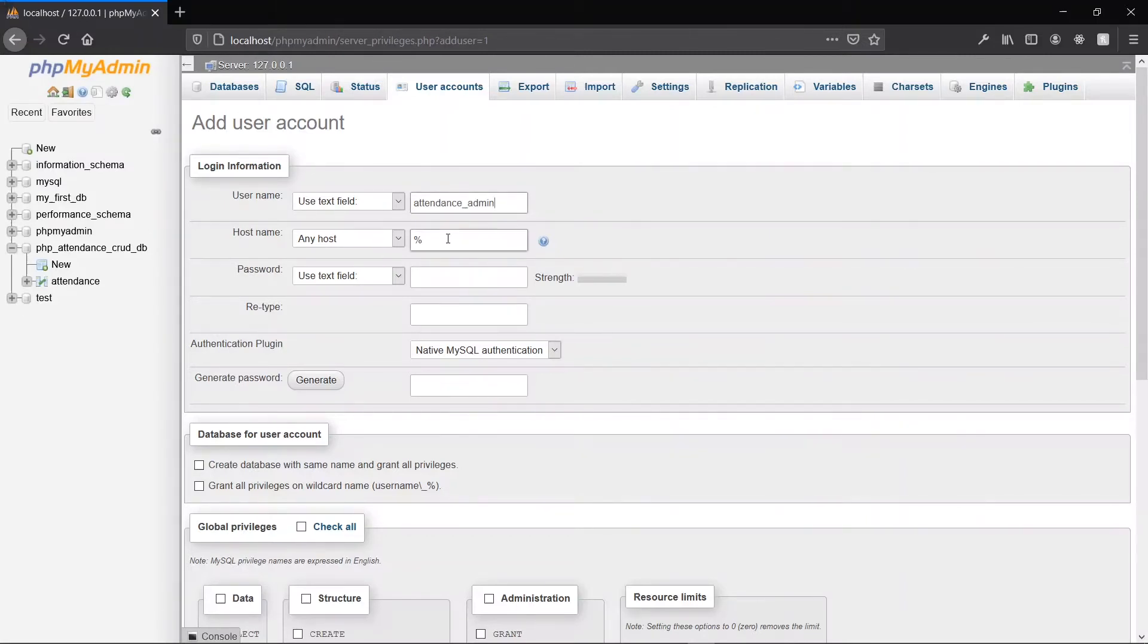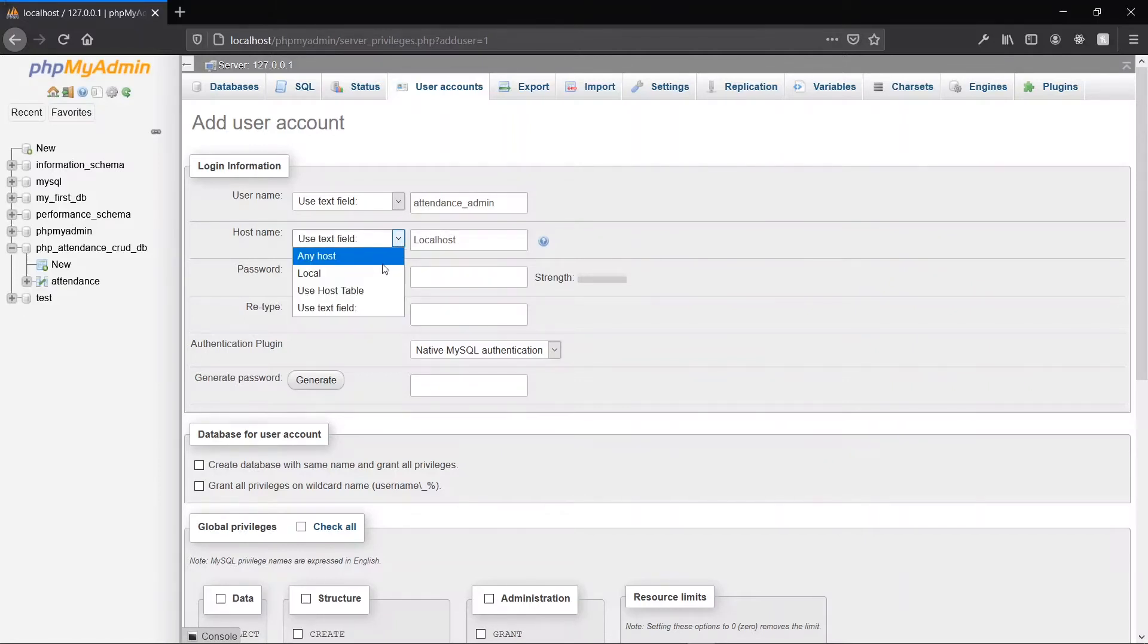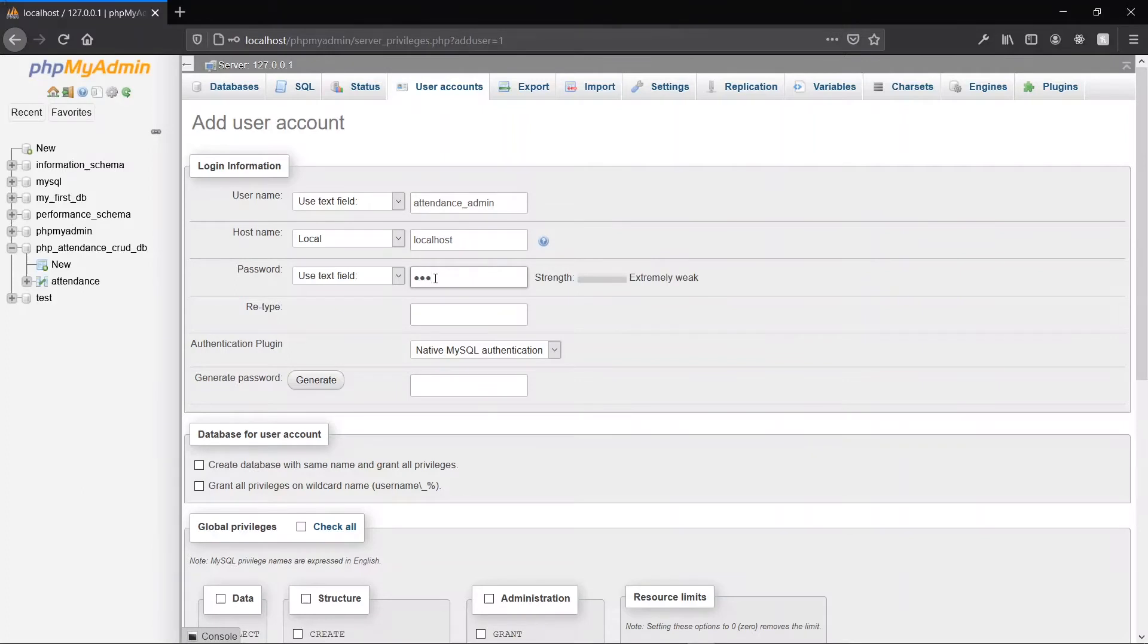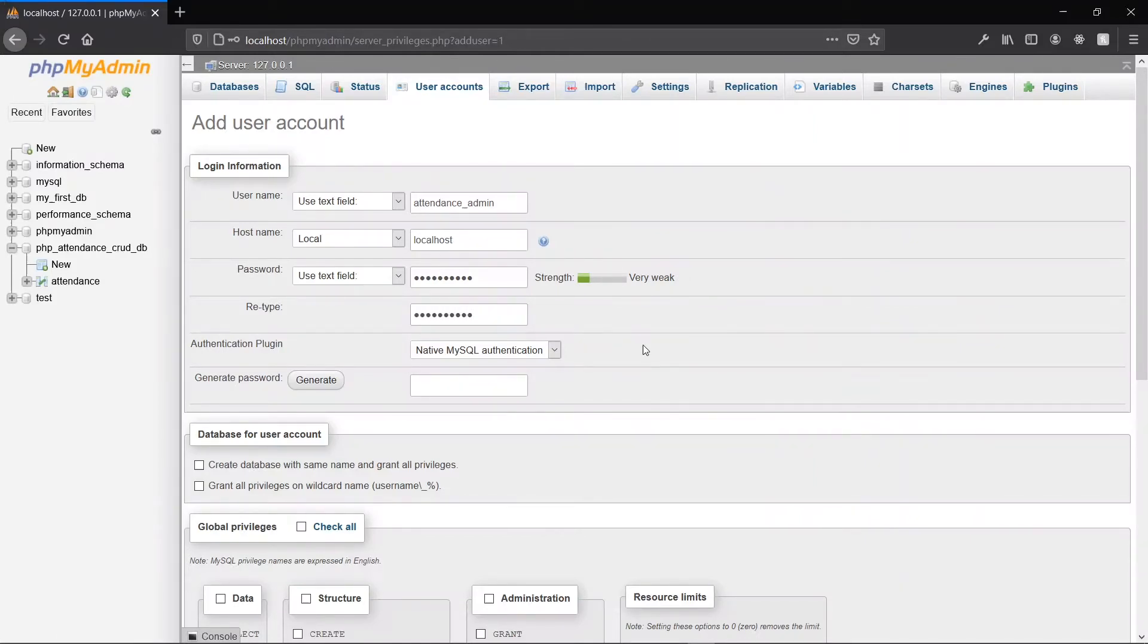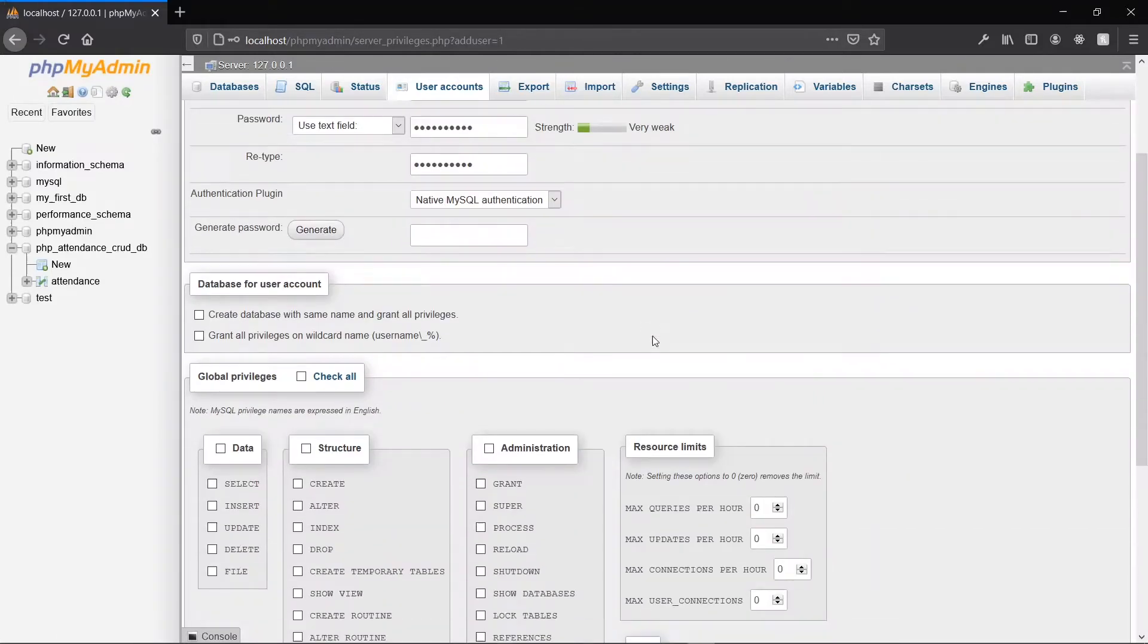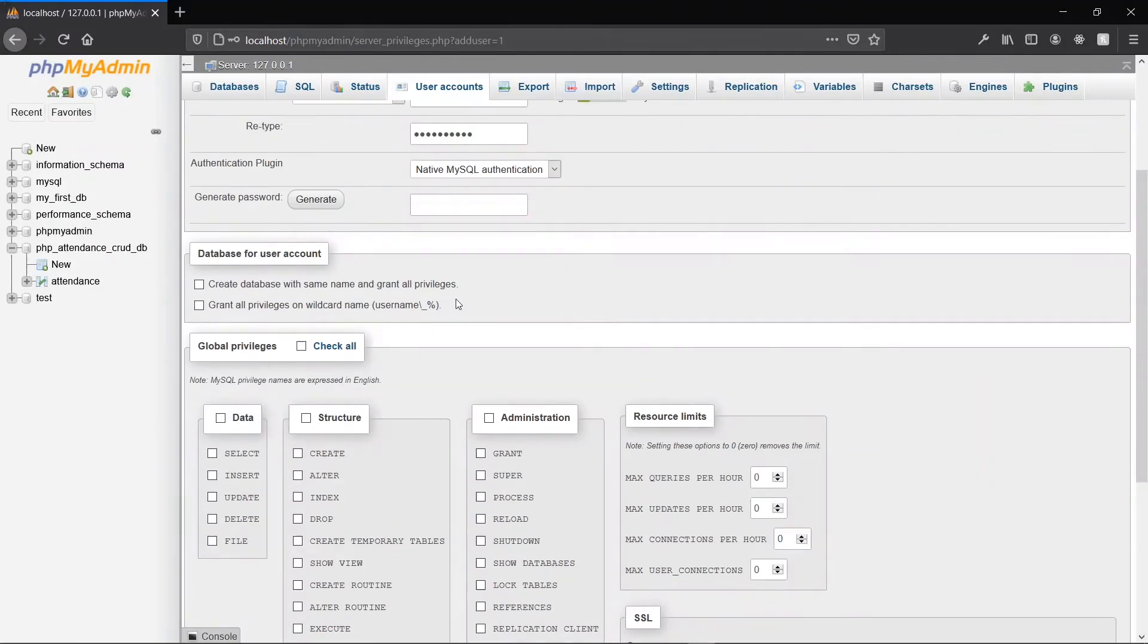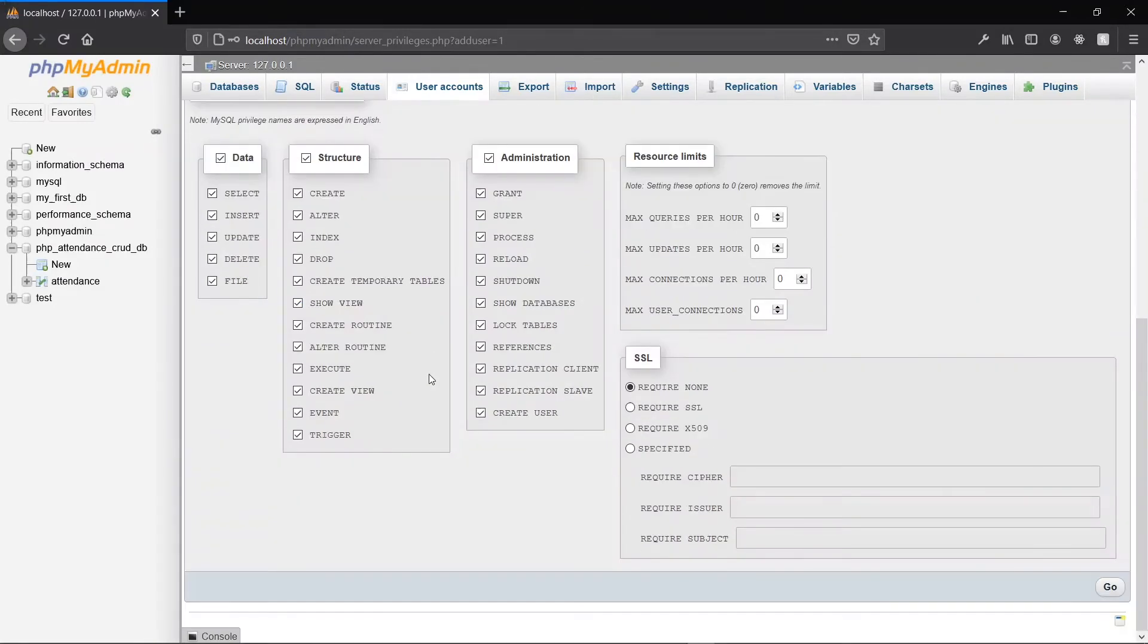For the hostname, that will be localhost. For the password, I'll say attendance, and you have to retype the password. I'll just give all the privileges to this user. Once you've done that, we click on Go.